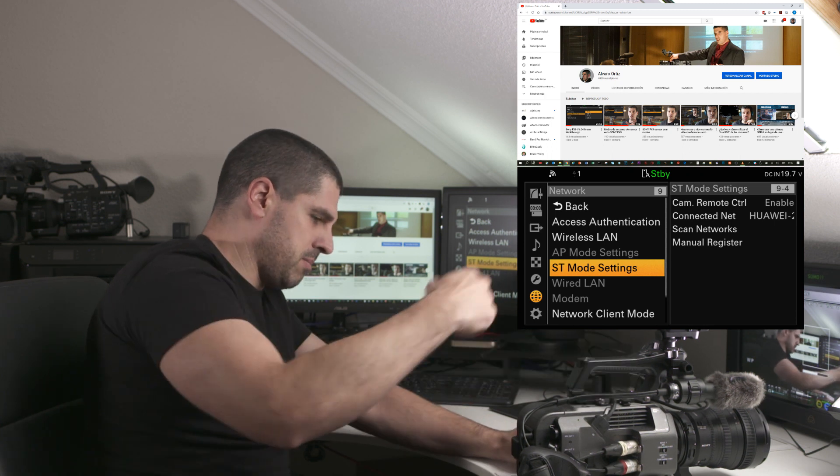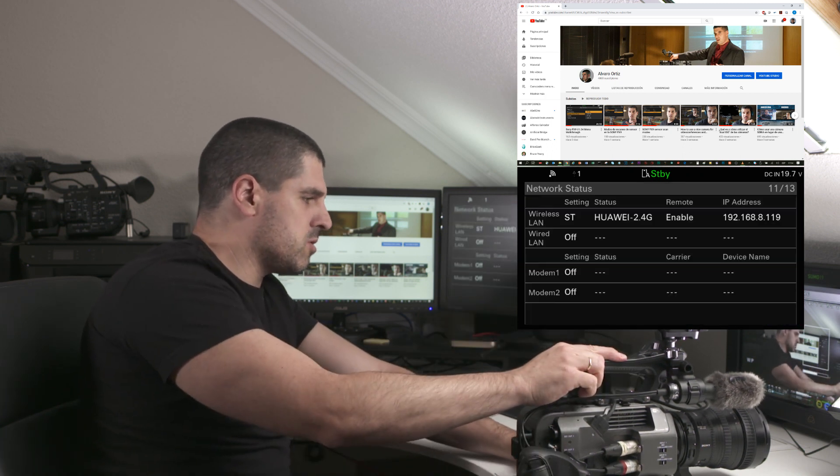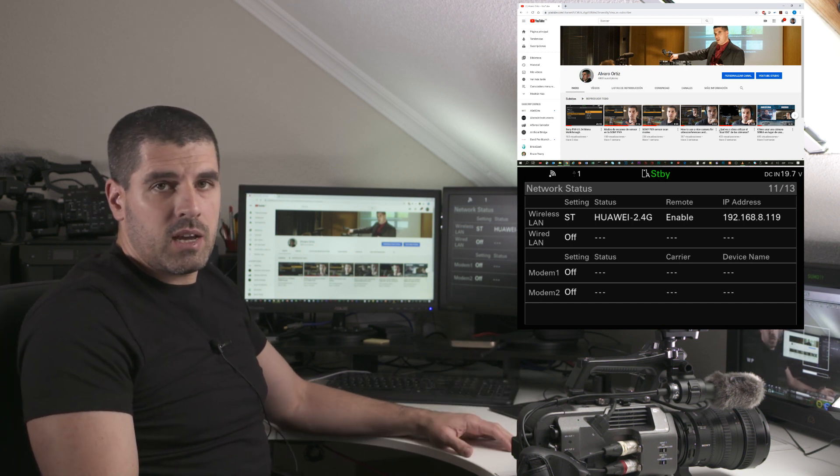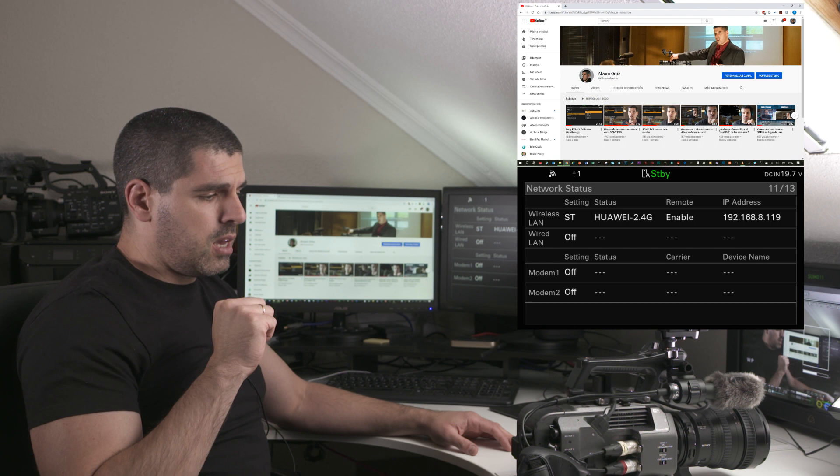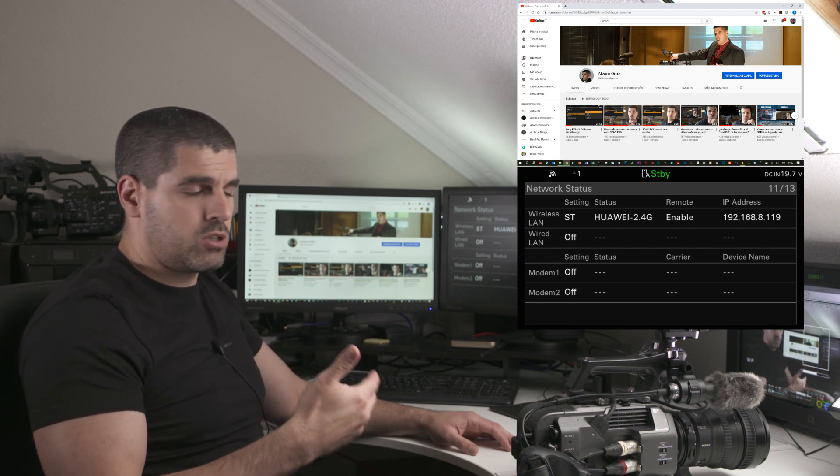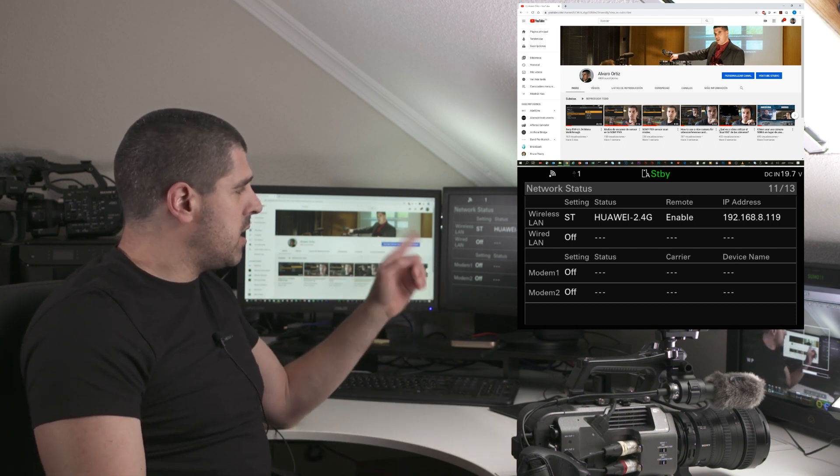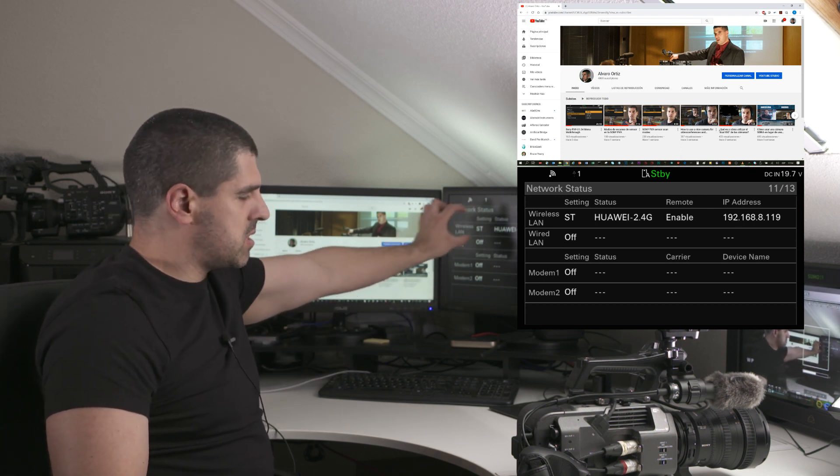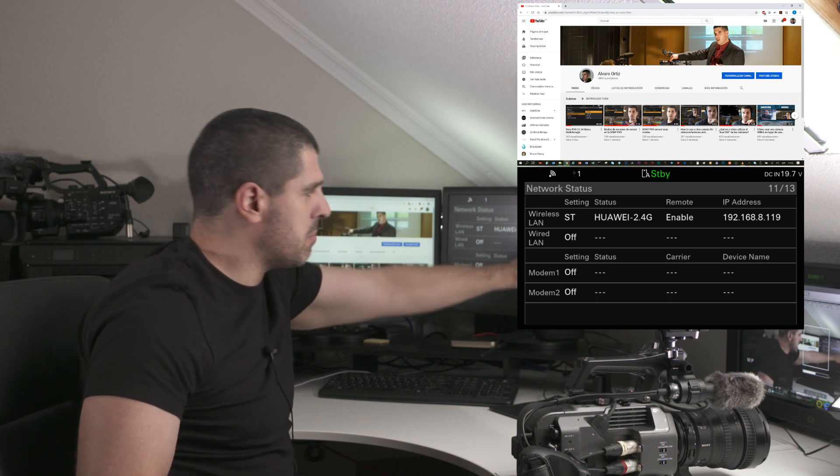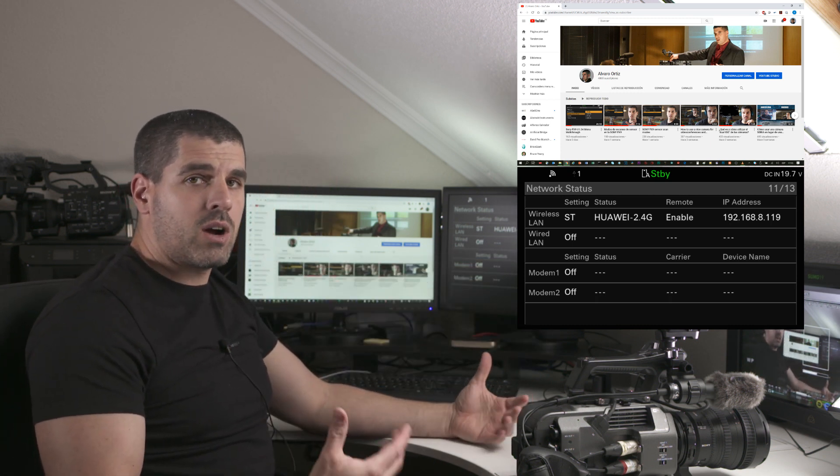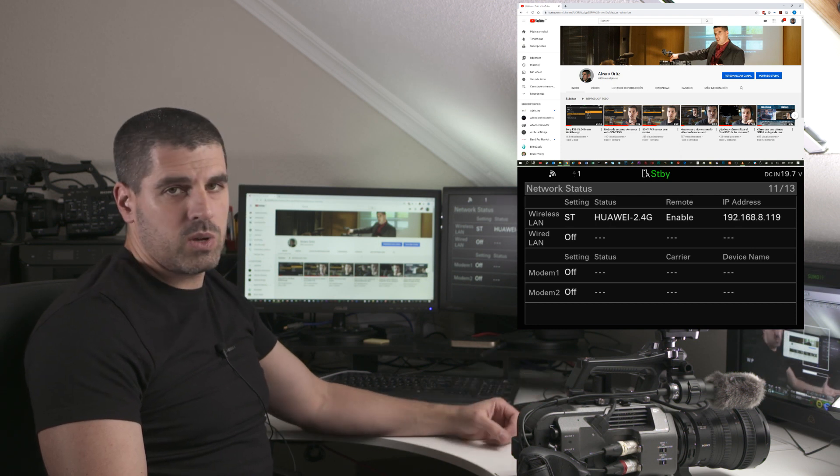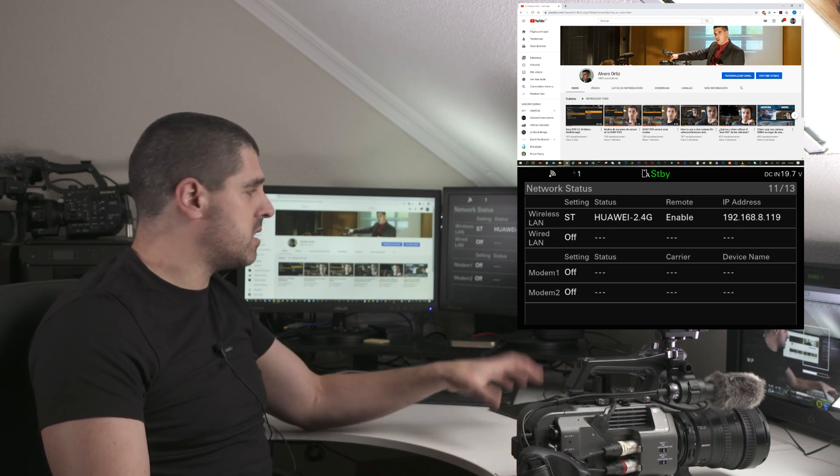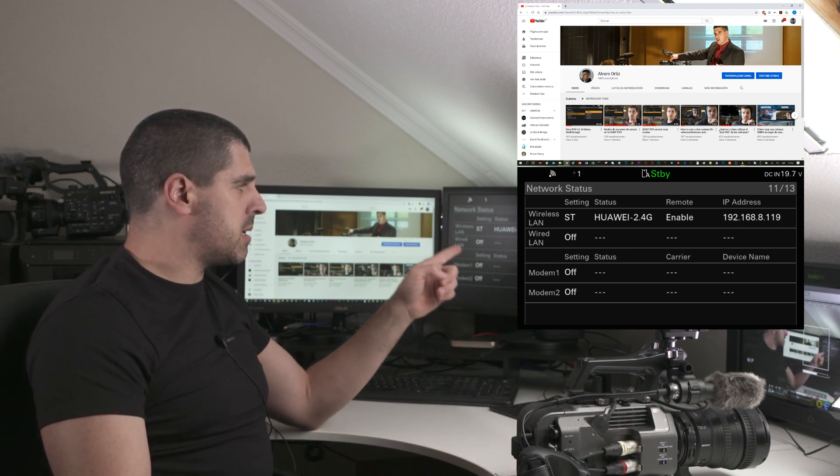In Status—sorry, let me go out of the menu—okay, now Status. As of today I'm on version 1.04, and we have 13 pages of status. On the 11th page I can see the network status, and in the wireless LAN menu you can see the IP address. As I've told you, this is a local network address because it starts with 192.168.